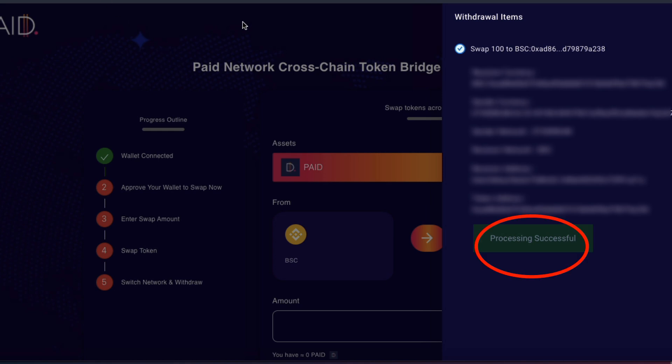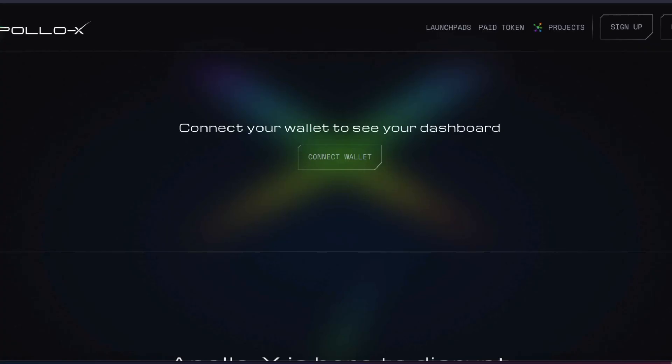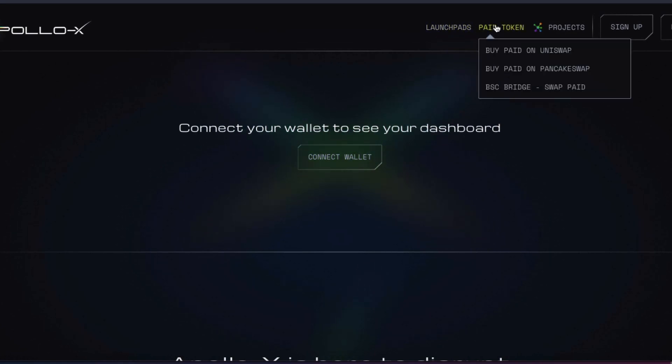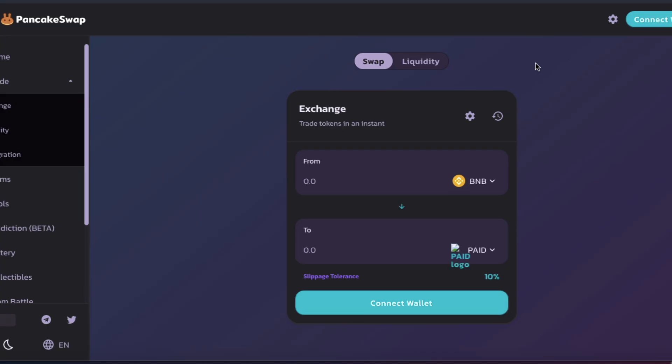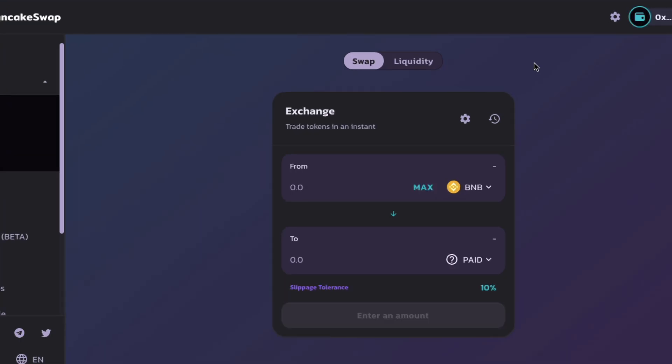Let's check out PancakeSwap. And the best way to find your token on PancakeSwap is just go back to ApolloX, and it says here, paid token, and then it says buy paid on PancakeSwap, but you're not going to be buying it. You're just going to import the contract address, and that's the top. See right at the top of the screen here.